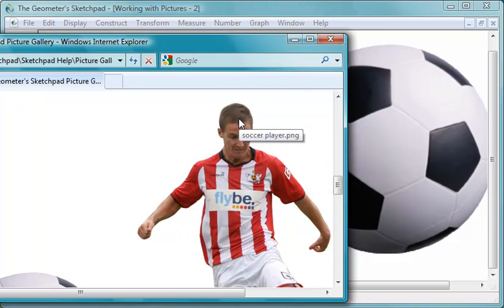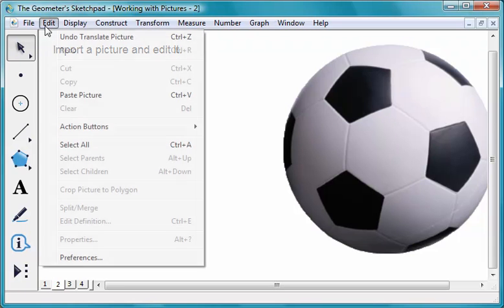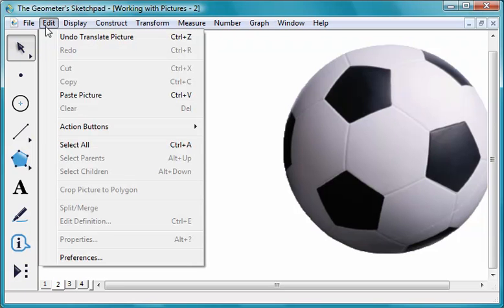In Sketchpad, choose Edit, Paste Picture.